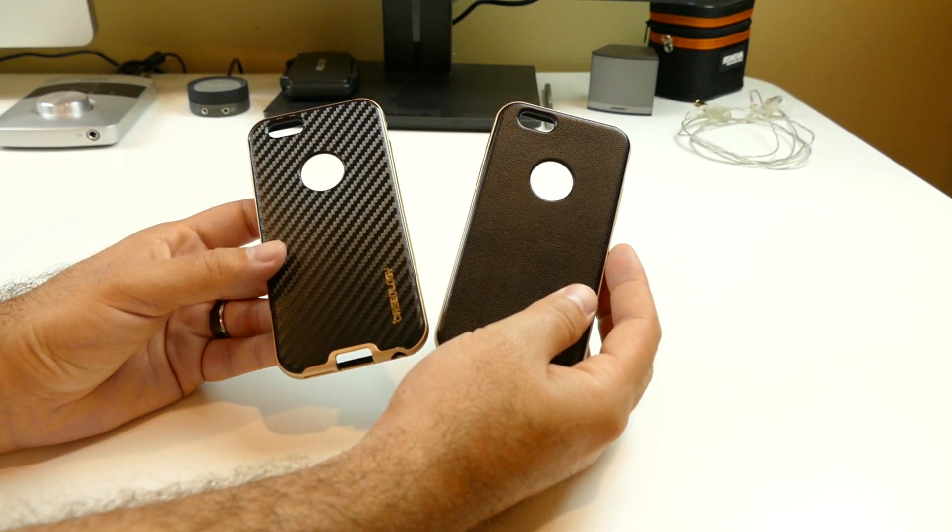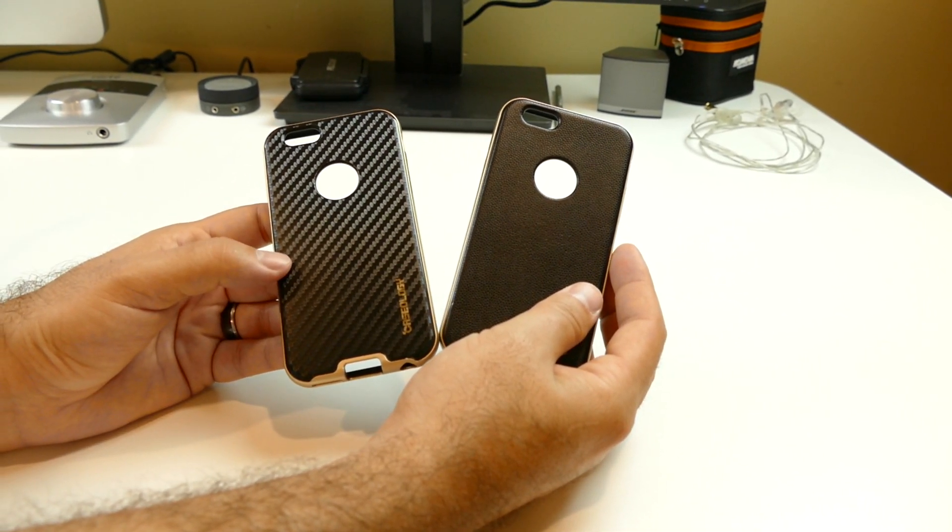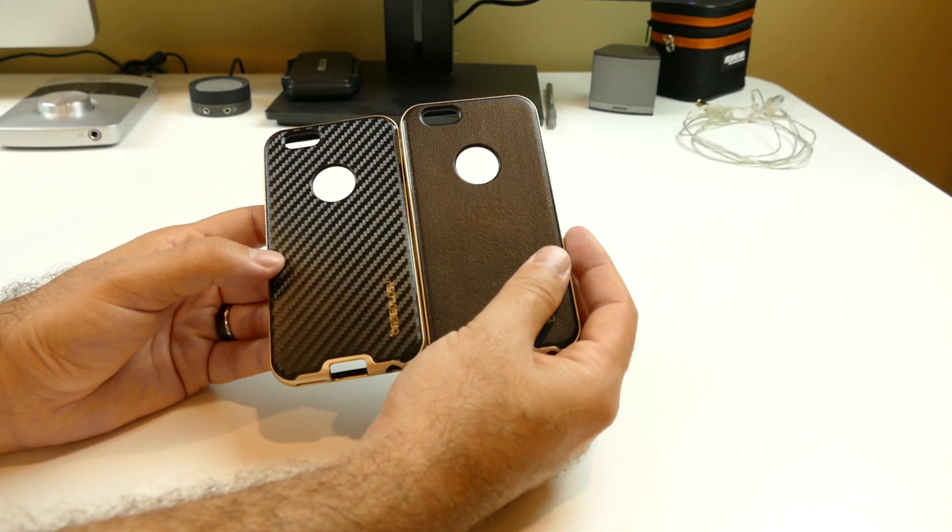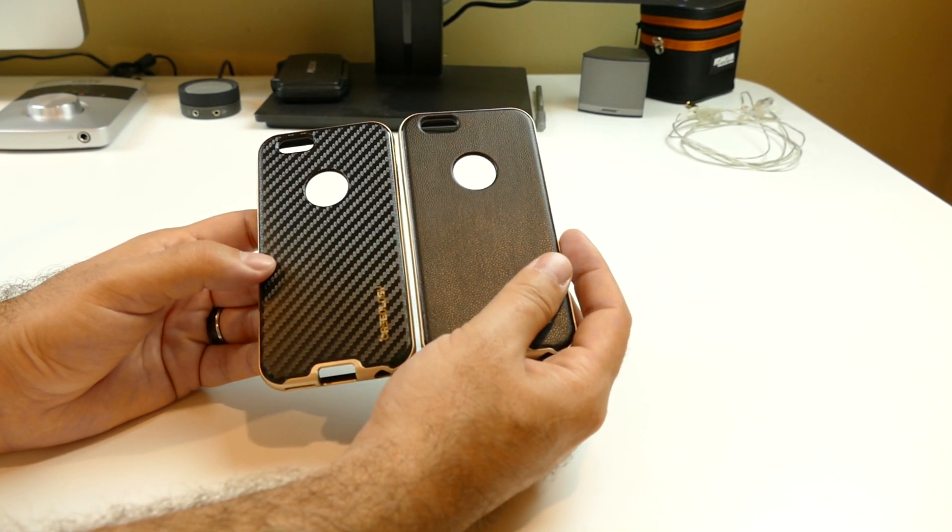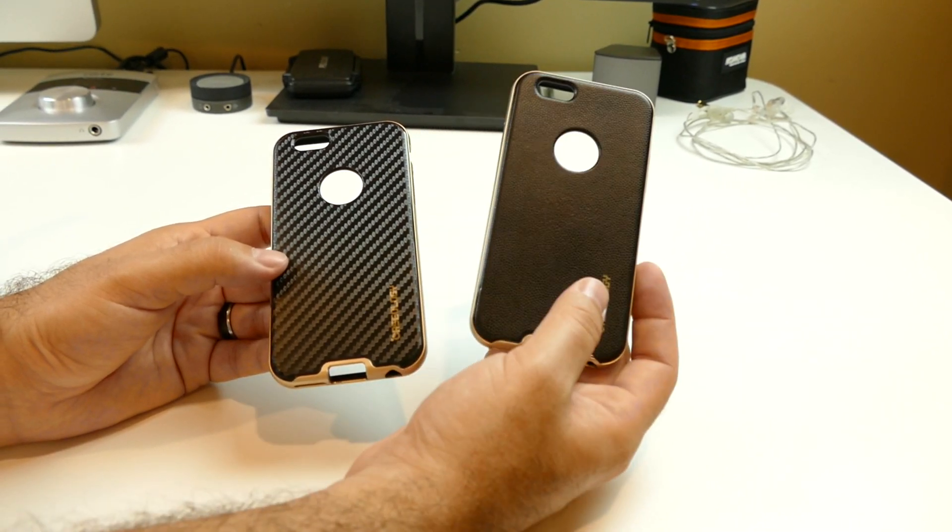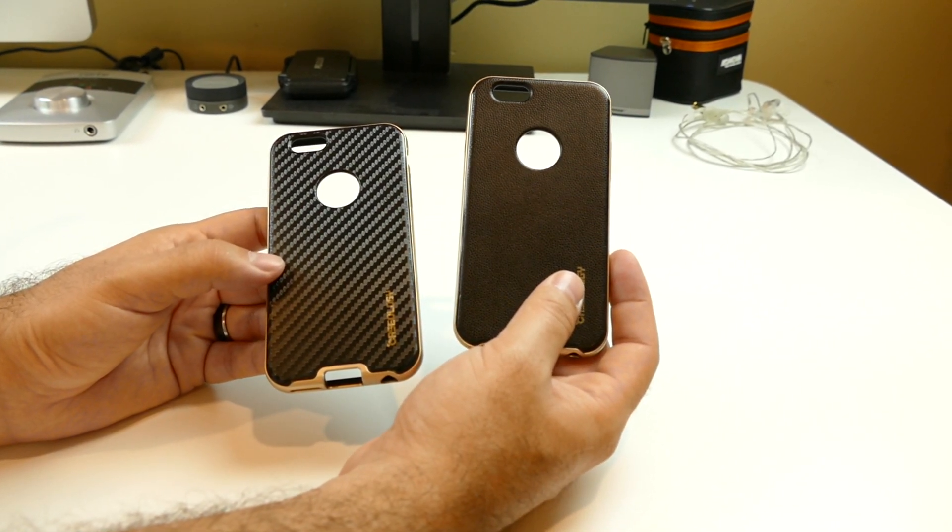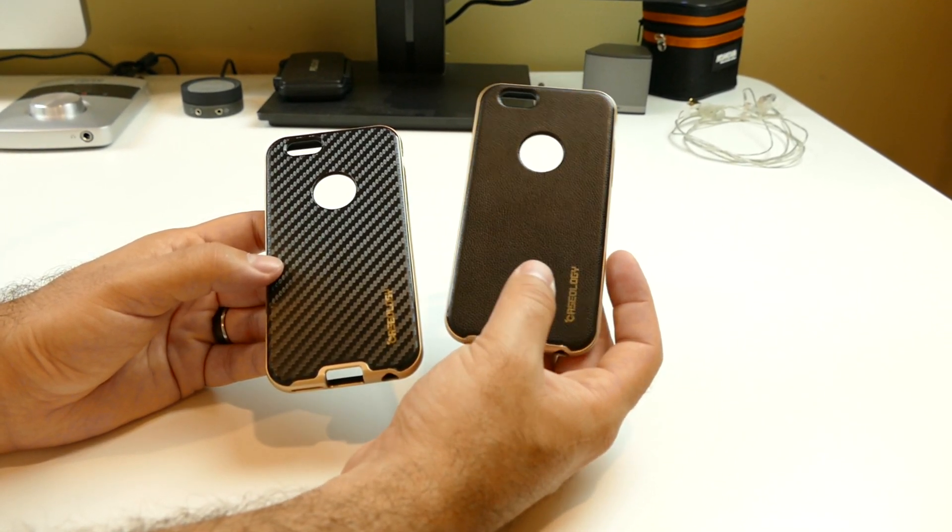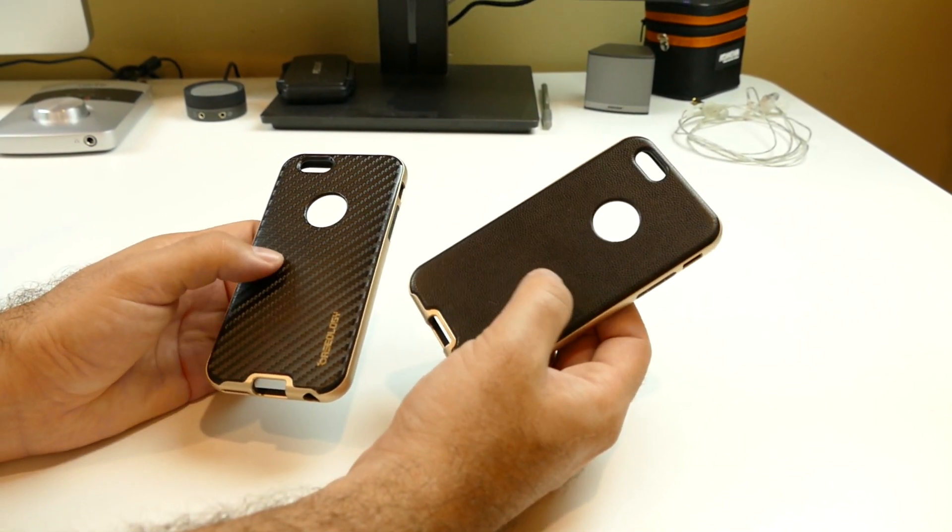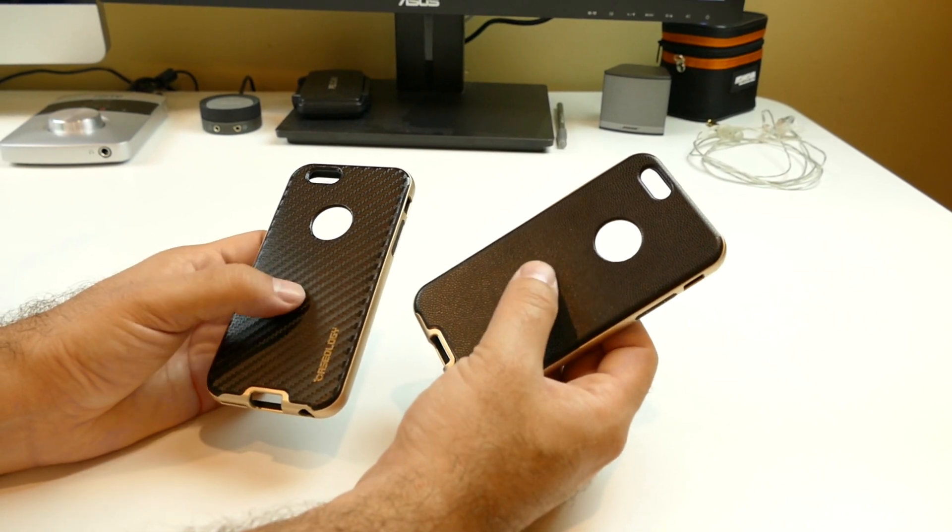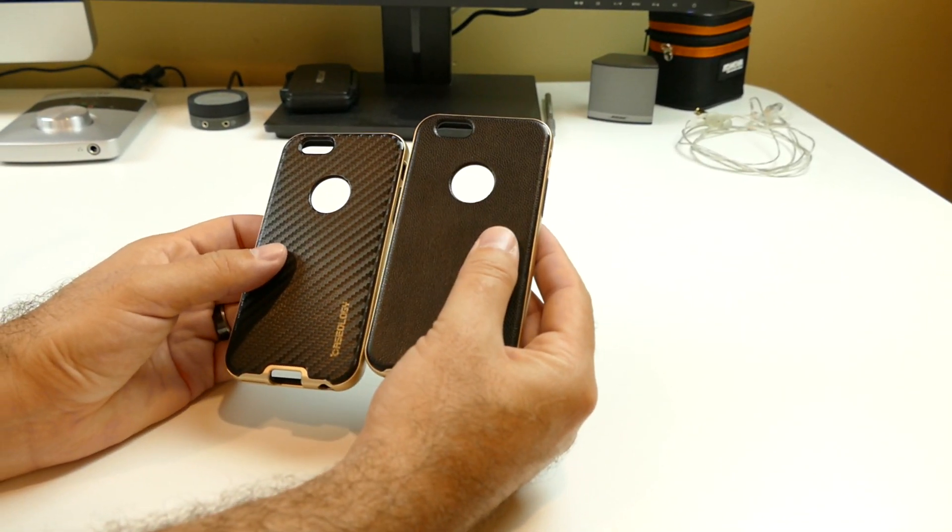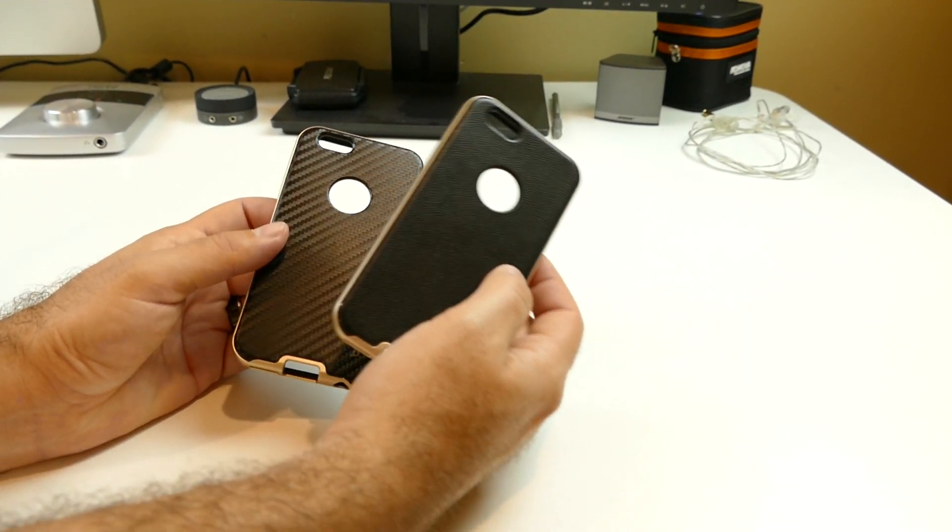These are the same cases, but the difference is the back. The one on your left here is a carbon fiber. It's a faux carbon fiber. And the one on the right is a faux leather. Two different feels, but the same exact case.